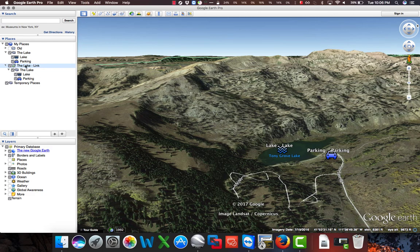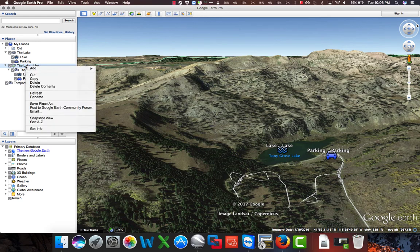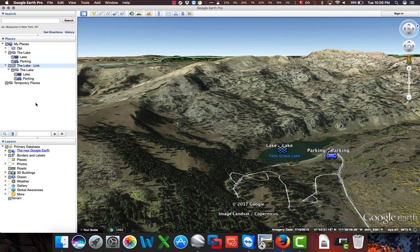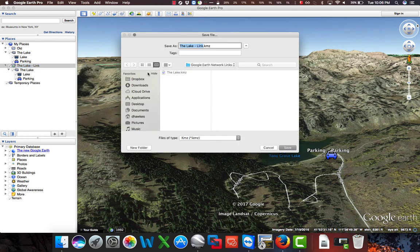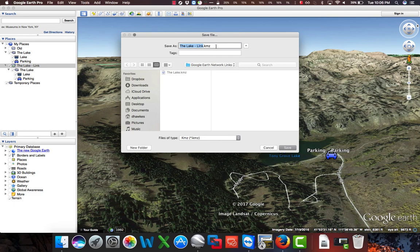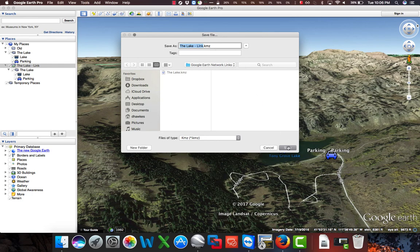Now what we want to do is we want to right-click on this new link folder, go to Save Place As, and this will be the KMZ that we want to share with others who we want to give this information to, especially when they want updates. So we will save this file.